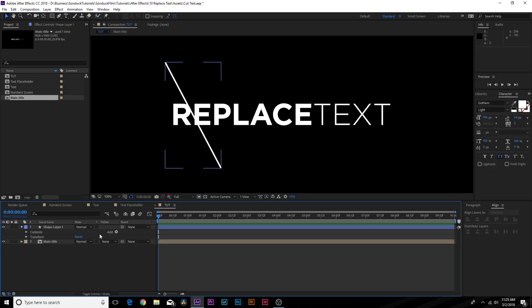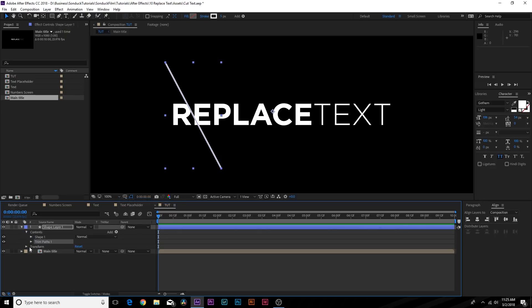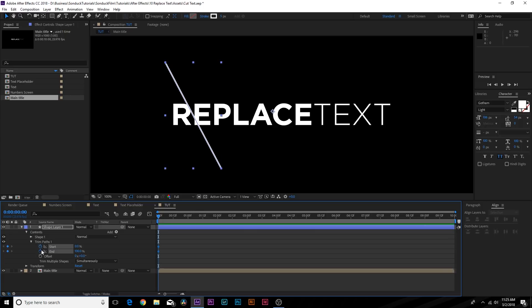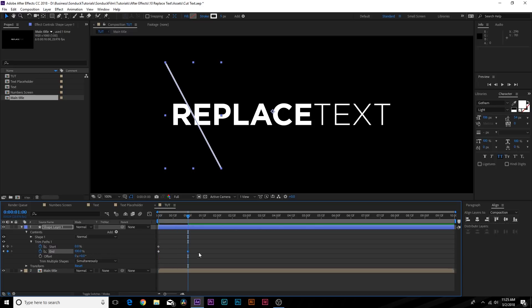What I want to do is go to Add and add a Trim Paths. We'll open up Trim Paths, add a keyframe for Start Percentage and End Percentage. We'll set the End Percentage to zero percent, move forward to one second and set it all the way to 100 percent.